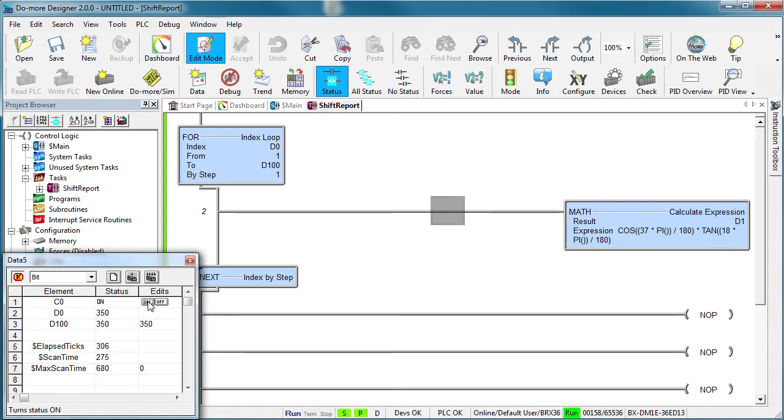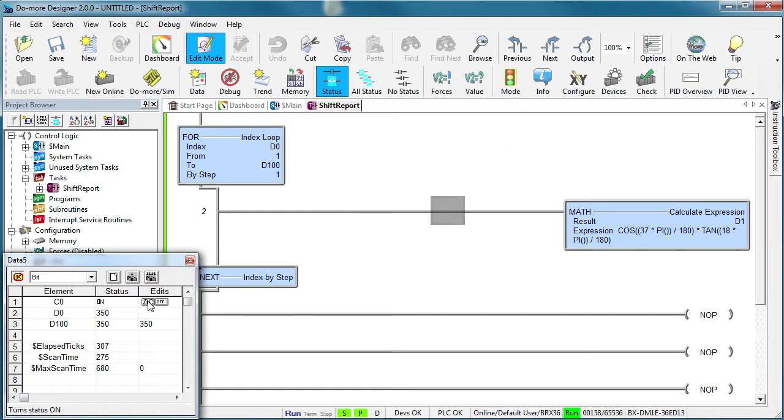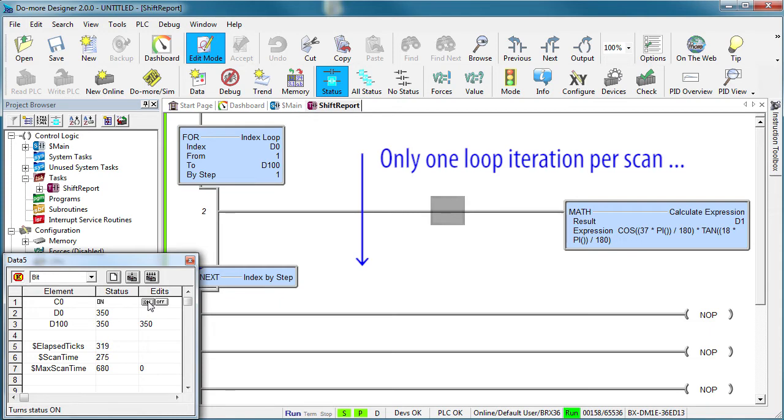Well, because we set up the task to always yield. So the PLC does one pass through the loop and then exits the task. On the next scan it does another pass through the loop, next scan another pass, etc. So we are only executing one iteration of the loop per scan.